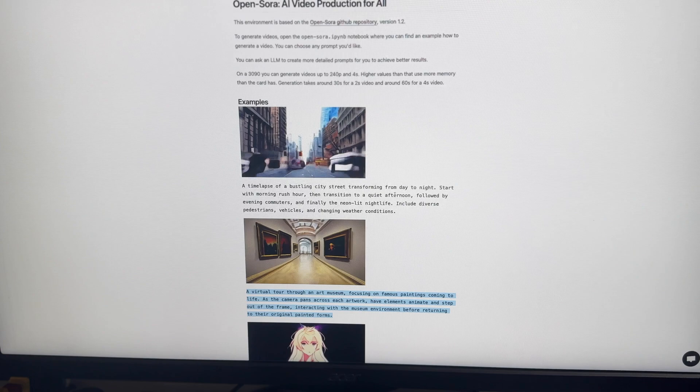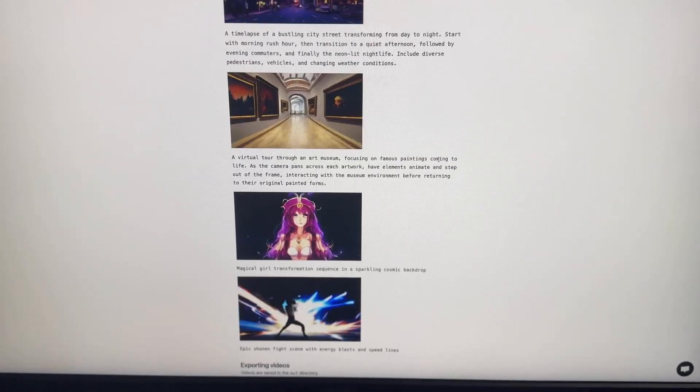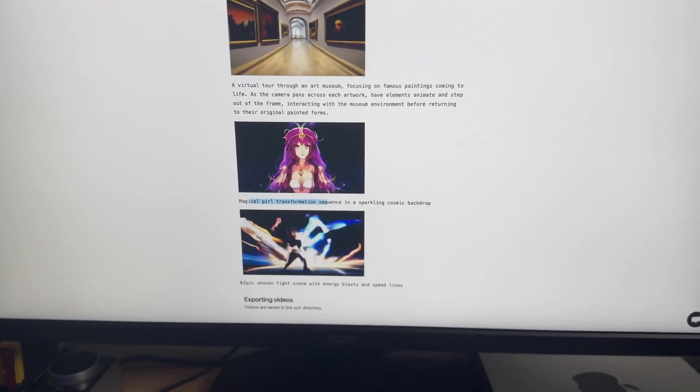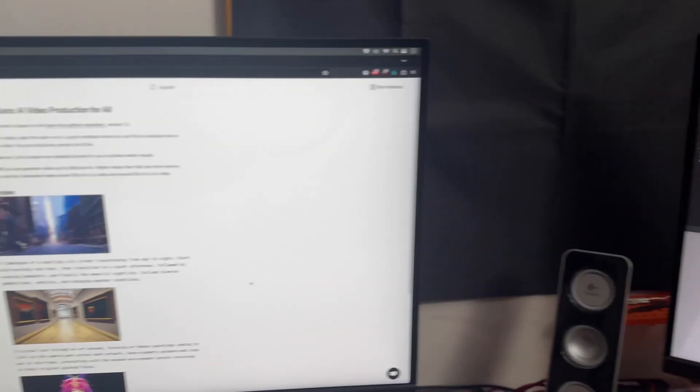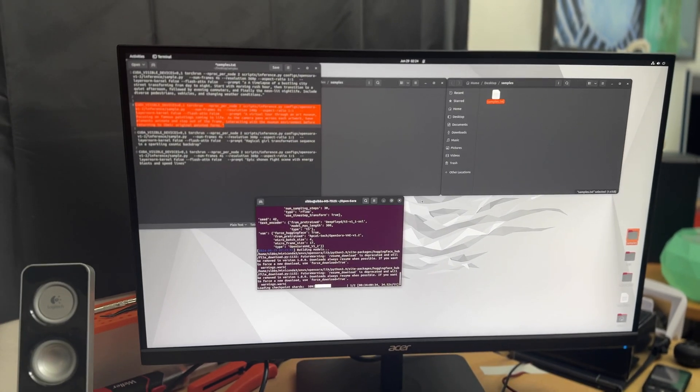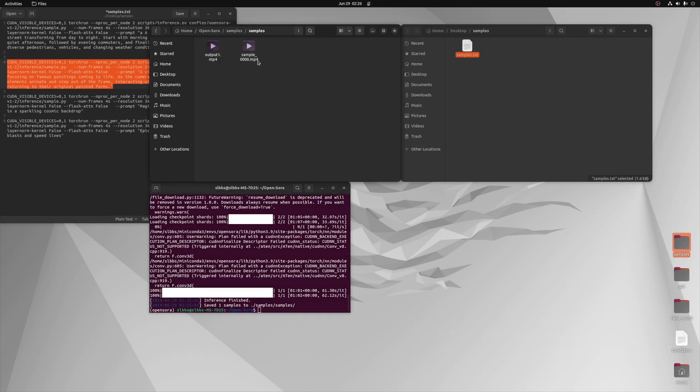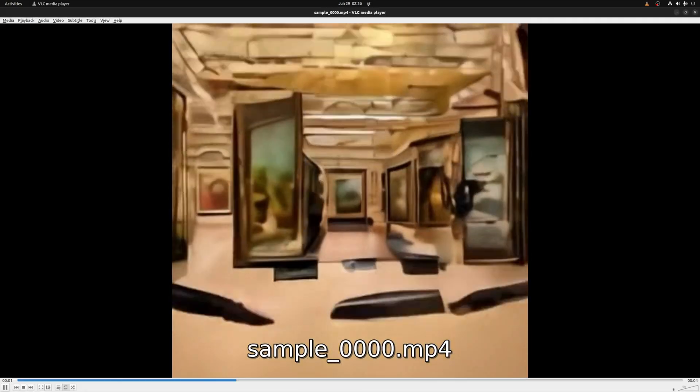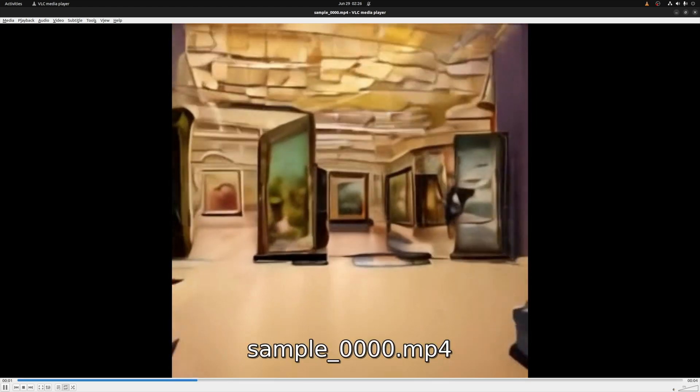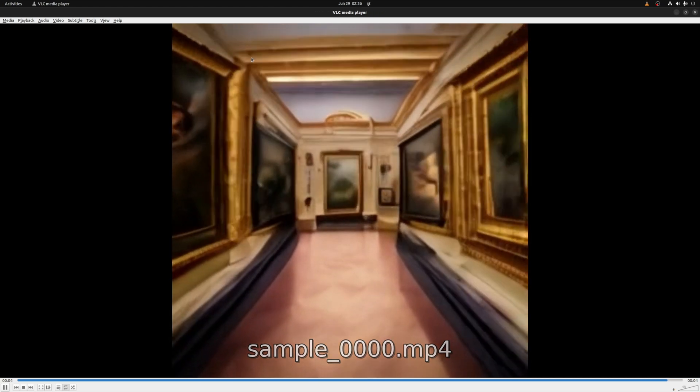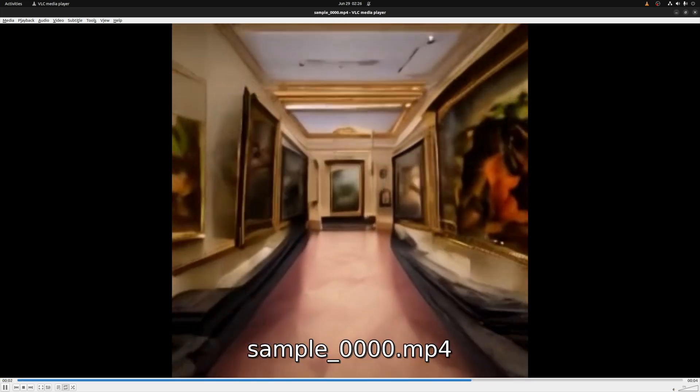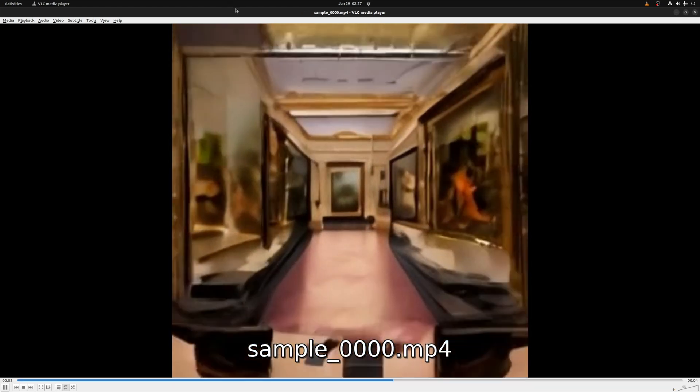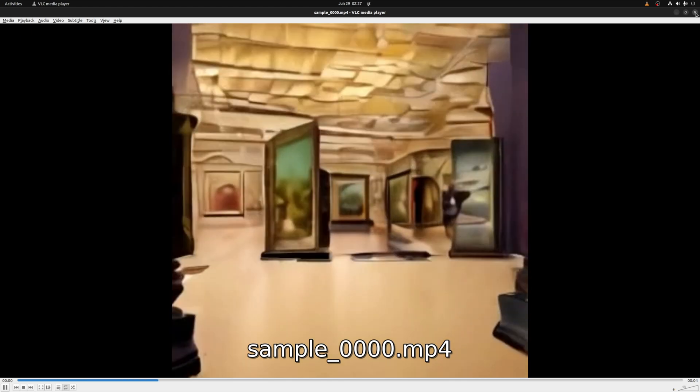As we first saw in this video, I did the city time lapse, and I'll do the museum, the magical girl transformation, and the fight scene. Then maybe we'll try some borderline NSFW generations and see what happens. Alright, we can see it has finished recording here. I'll open it and whoa, that is extremely trippy.